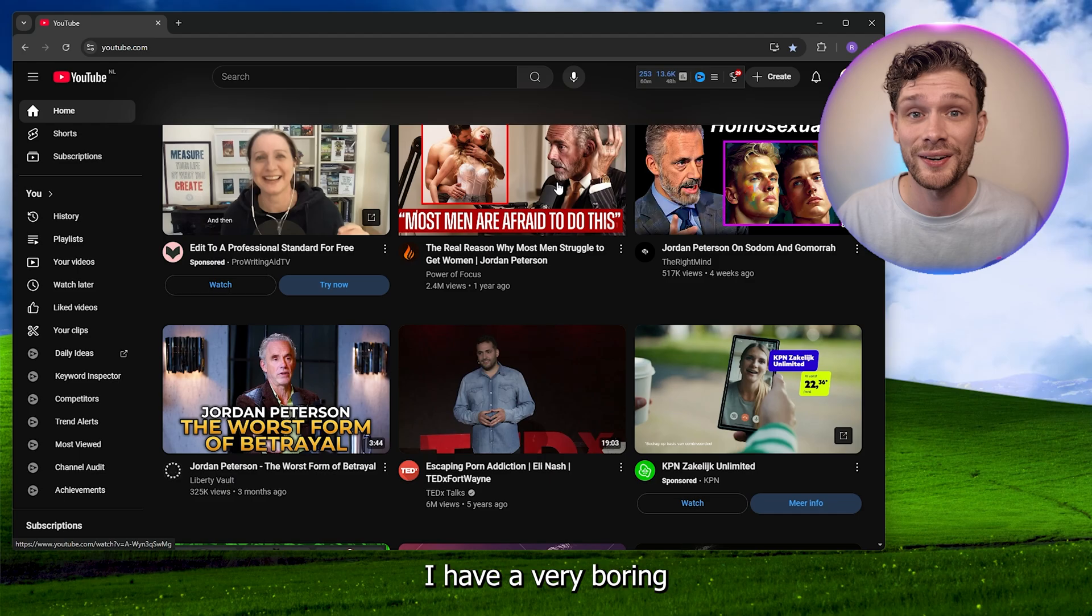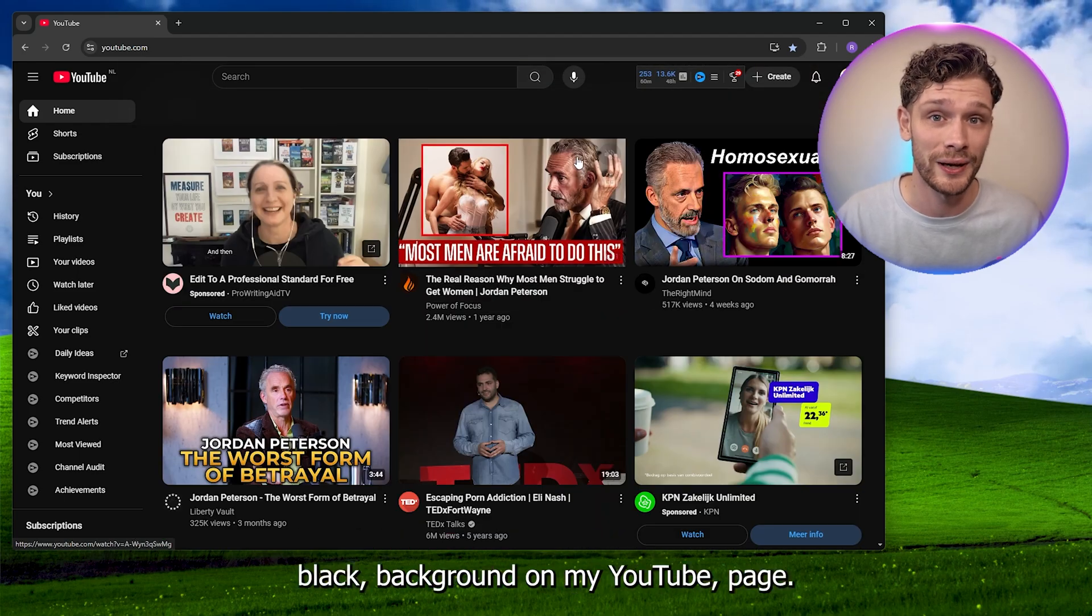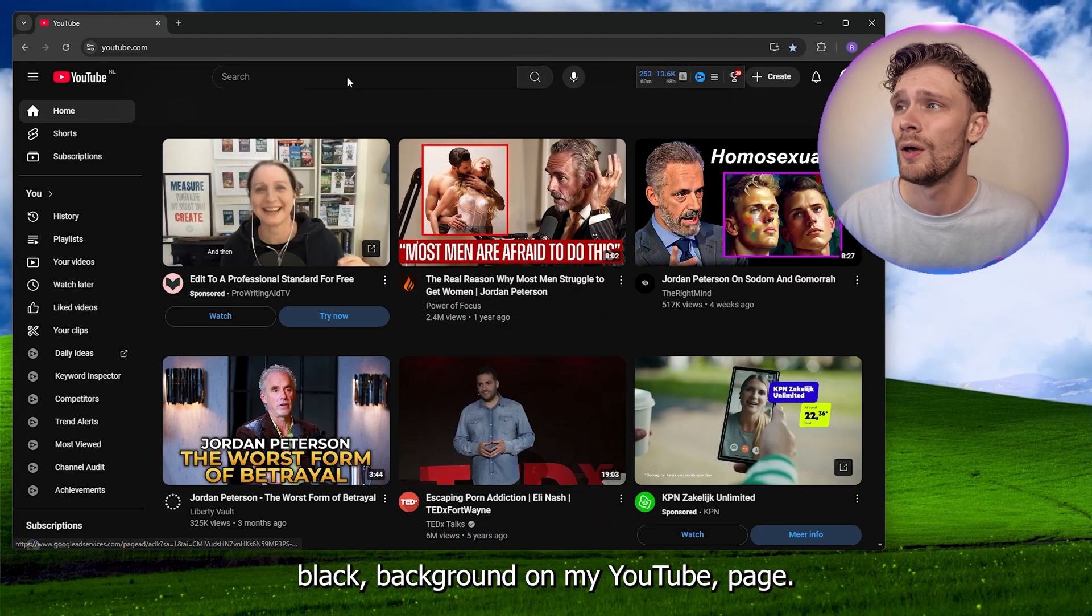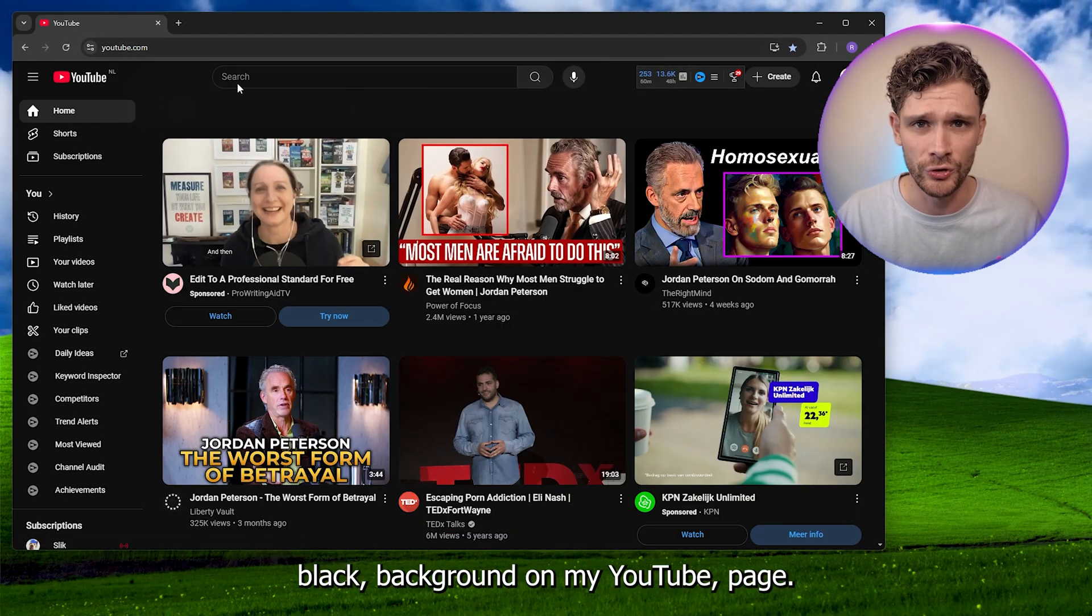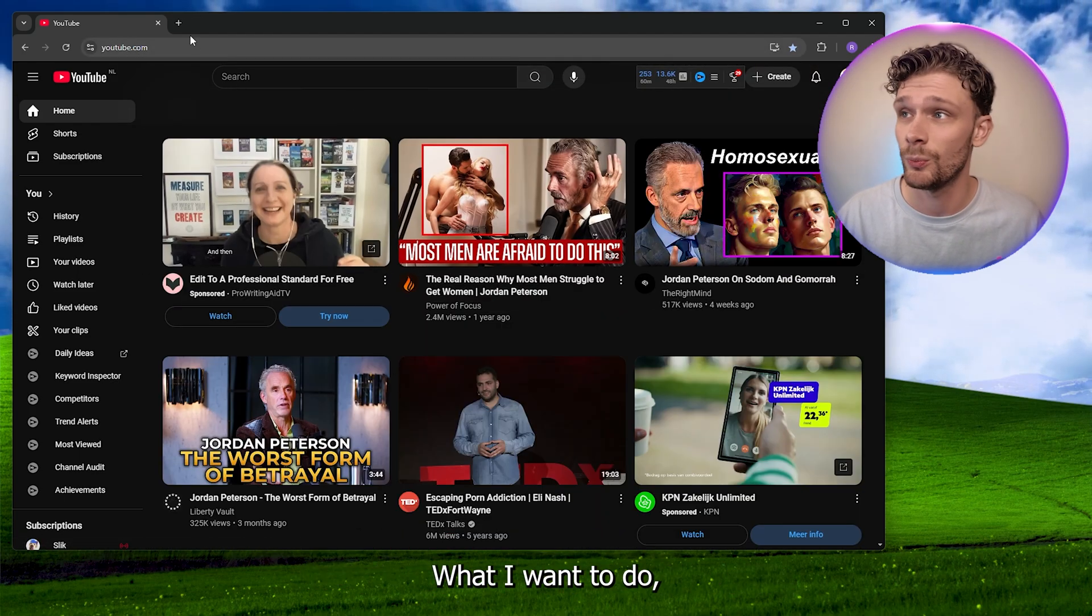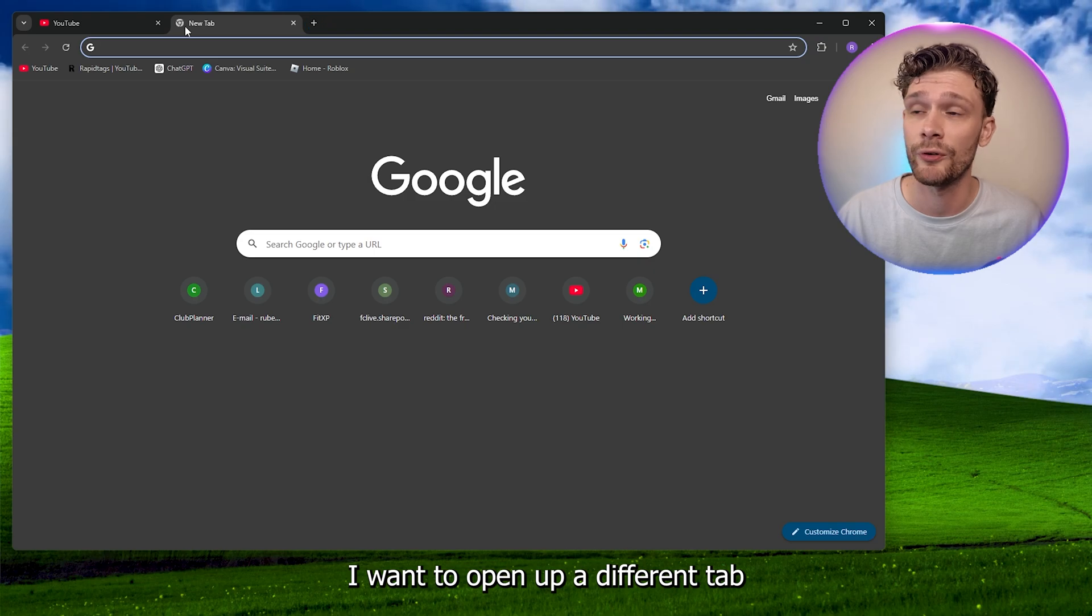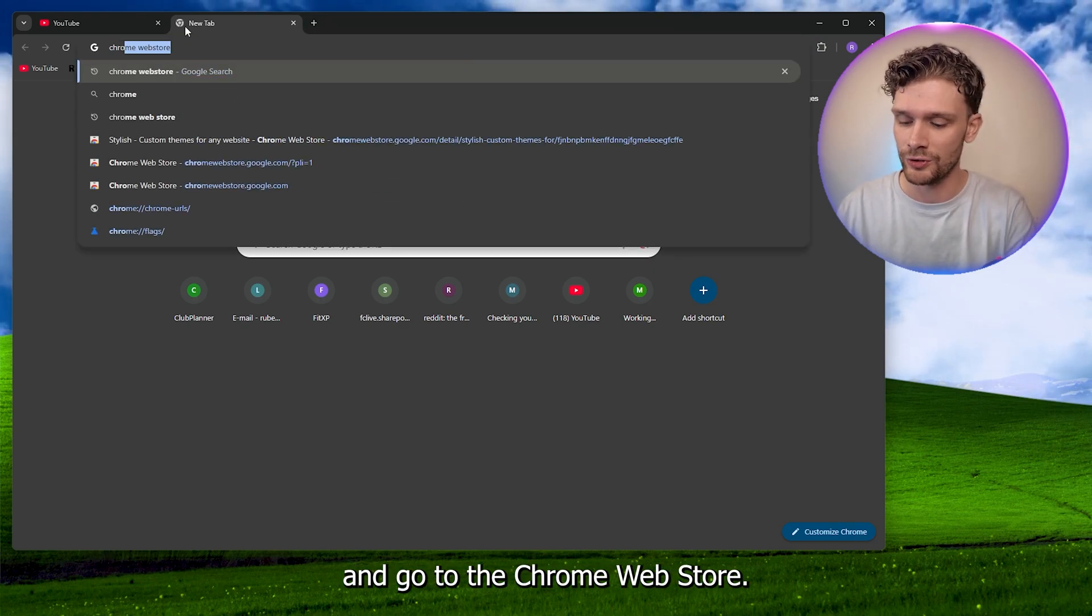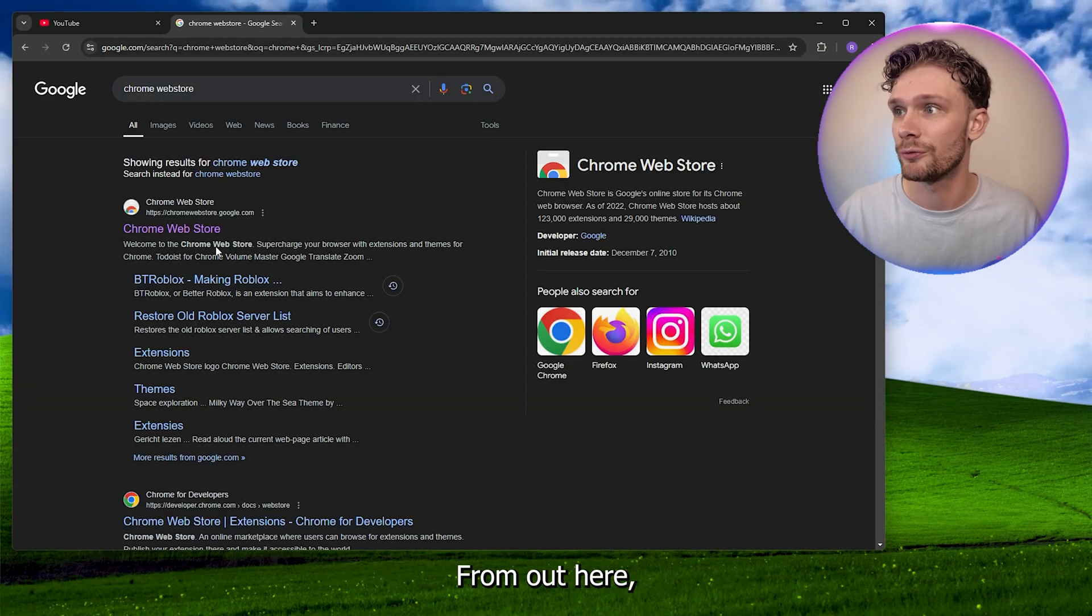As you can see, I have a very boring black background on my YouTube page. What I want to do is open up a different tab and go to the Chrome web store.